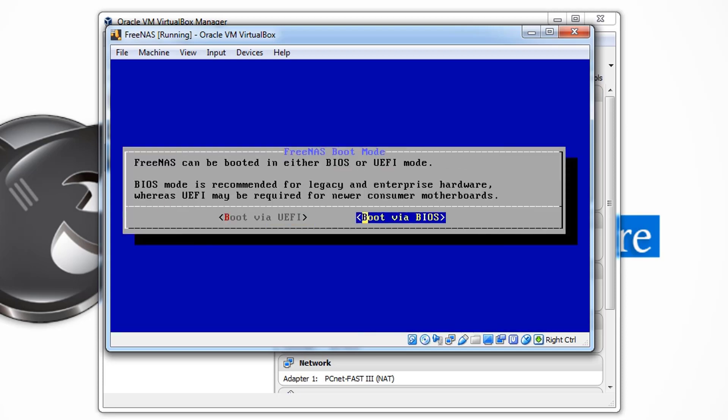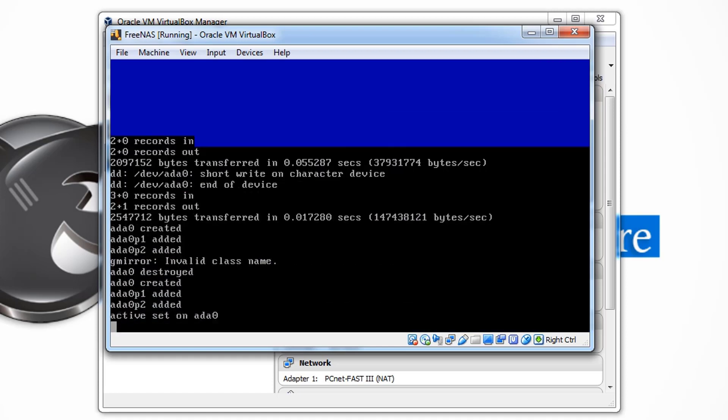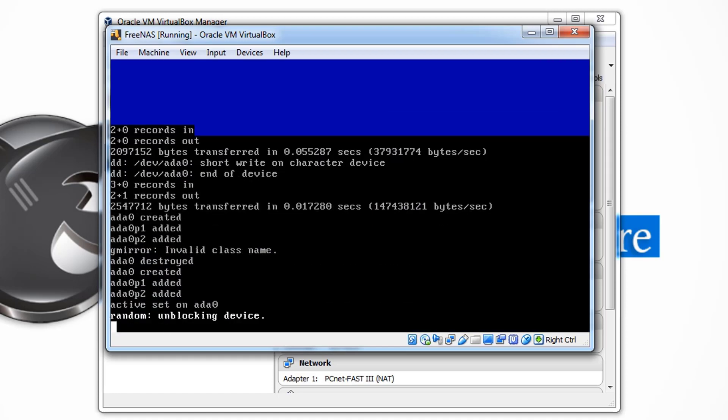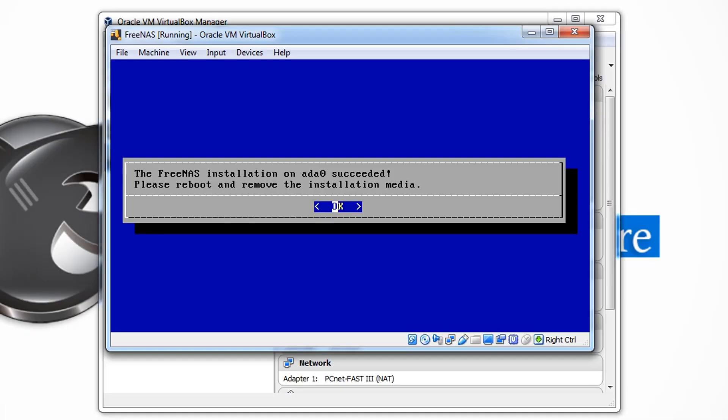Now we can set up a password. Again, press the Tab button, press OK. Now we'll select the default mode, Boot via BIOS. As you can see, it's the recommended mode here. Let's click OK. Now it will take around 5 minutes to install the operating system, so I'll be back.